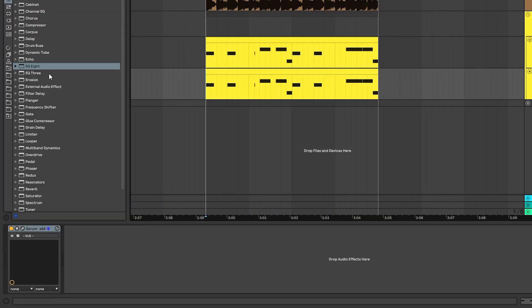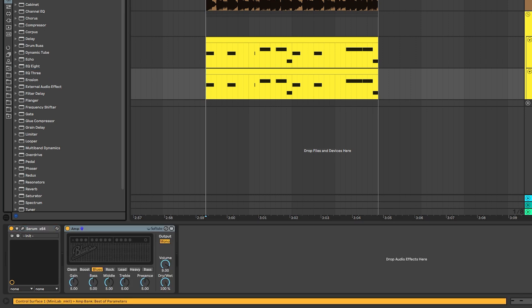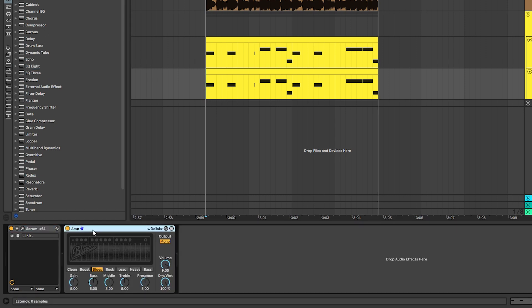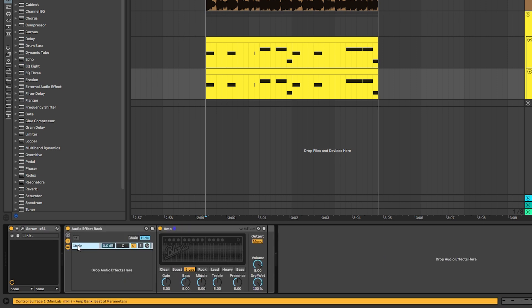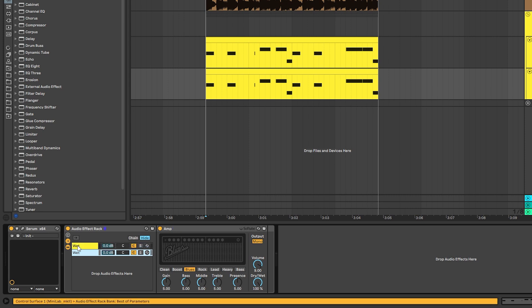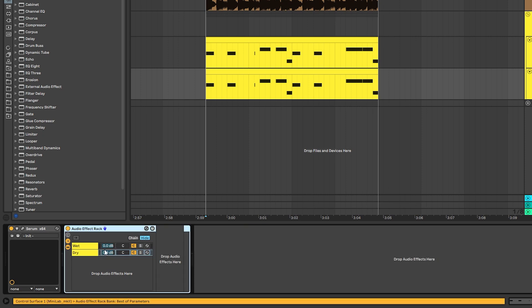So to achieve the classic sound of all these leads, we're going to use an amp and we're going to hit Ctrl+G to group it. And then we're going to create a wet chain and a dry chain. We're going to remove the amp from the dry chain.